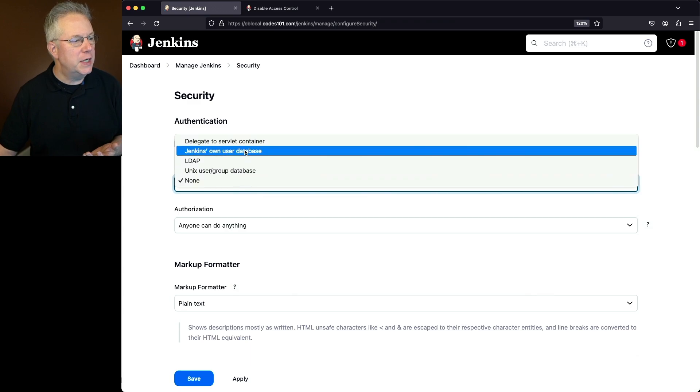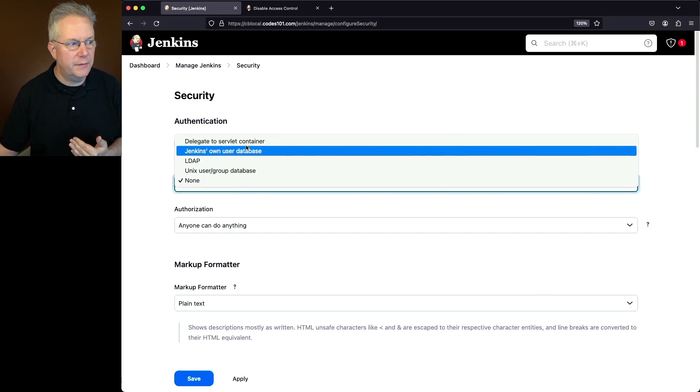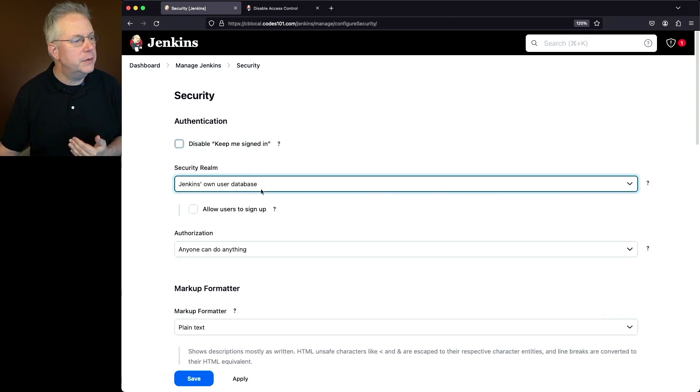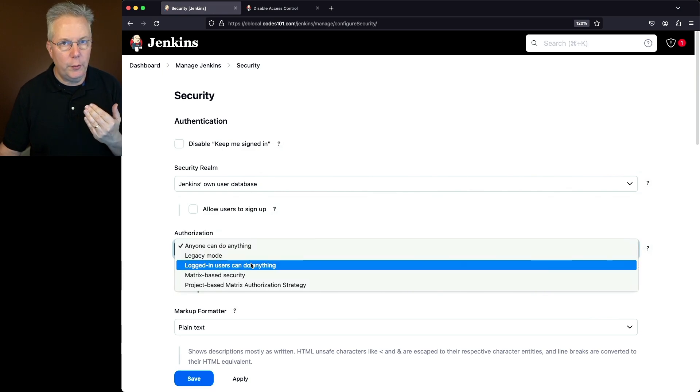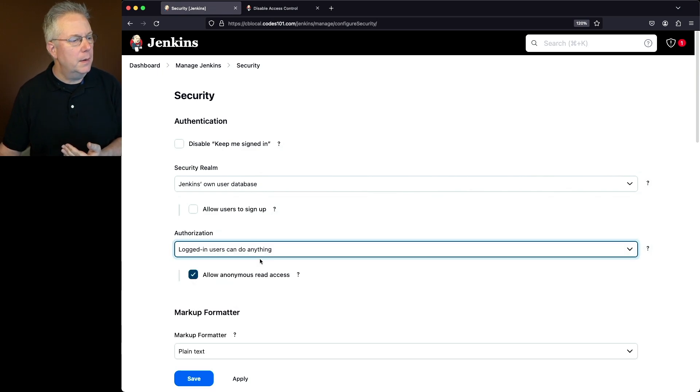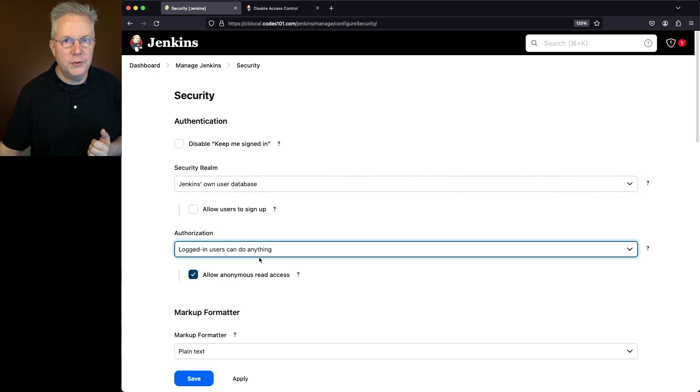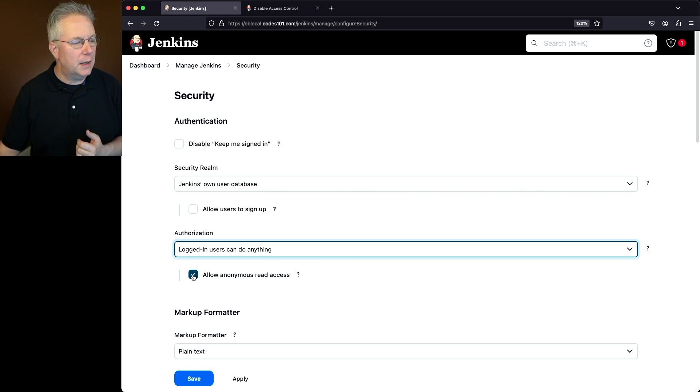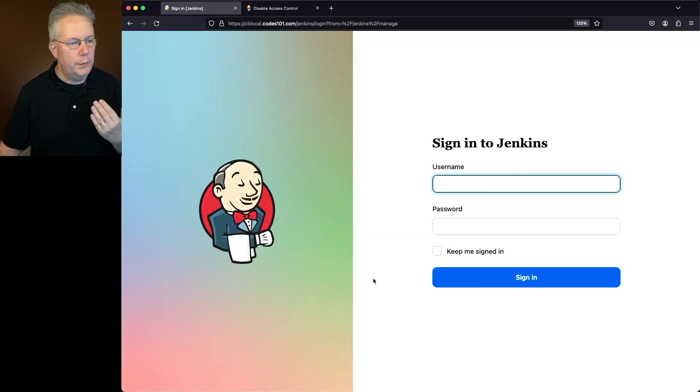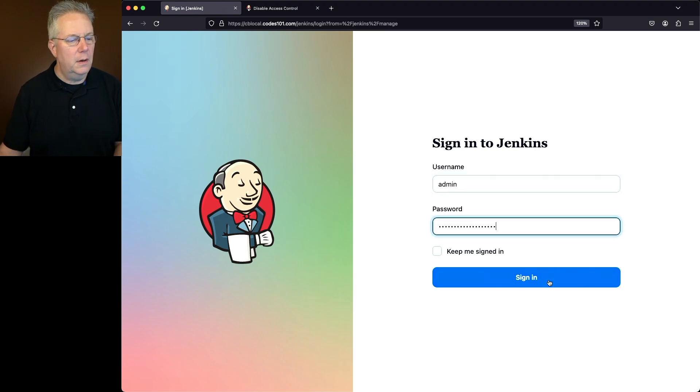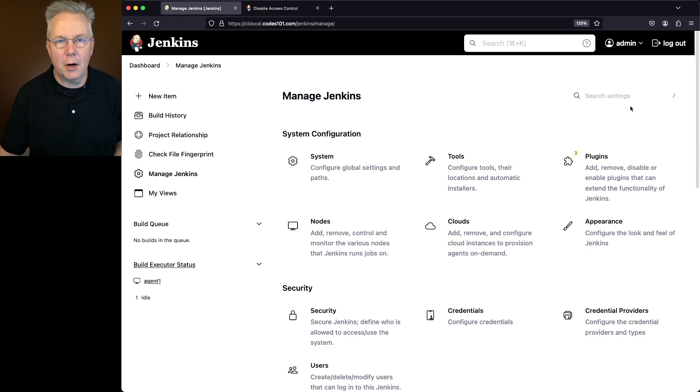Again, we would go in, change this to whatever authentication service that we want to use. And then also for the authorization, we would change that to whatever we would want there, making sure that we already had our right users that we can log in with. We would uncheck allow anonymous read access and then click on save. We would be redirected back to our Jenkins login page and then log into our controller. And now we're logged back in as our admin user.